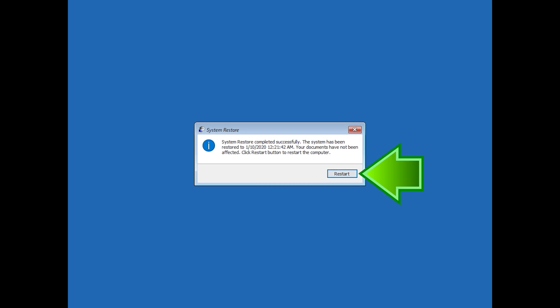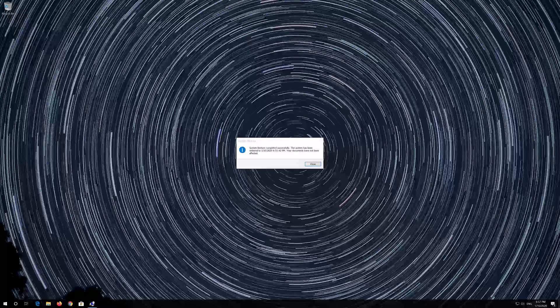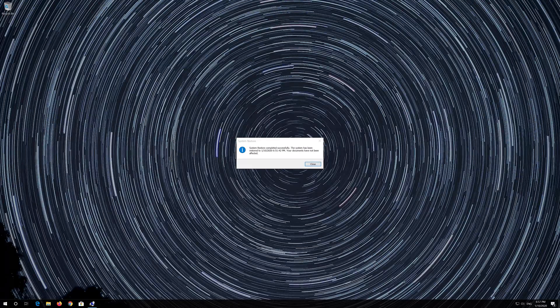Press Restart. Now your problem should be fixed.